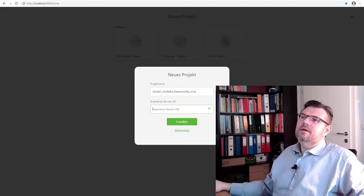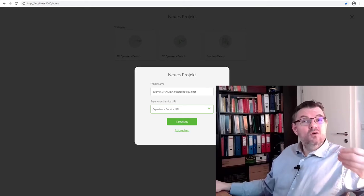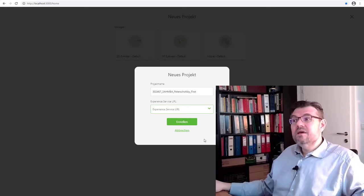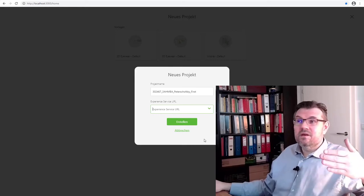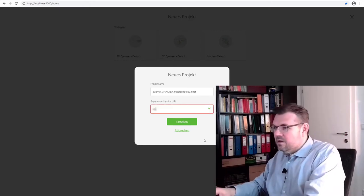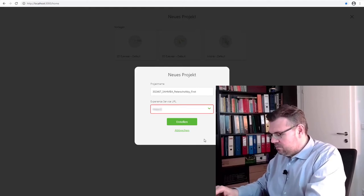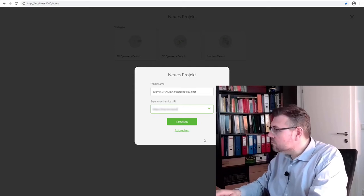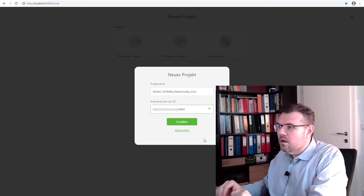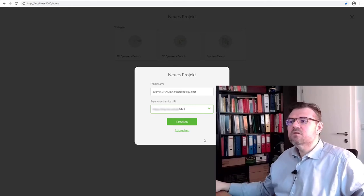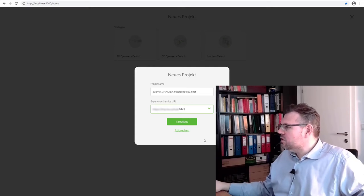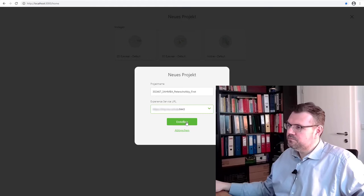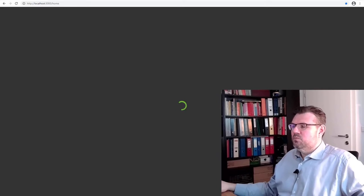And now we have to enter the experience service URL. Okay, this is what, if you have a PTC account, is already done for you. So there should be written something inside. If you are in school, then you have to use the account I'm going to tell you. I'm going to type in here now a temporary account. And the port is always 8443. Okay, so this is my temporary account. This server will no longer exist. There is a special server name, URL, okay? Now we create this project.